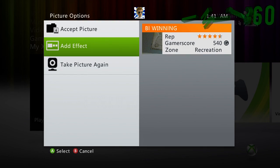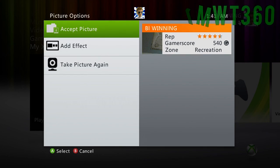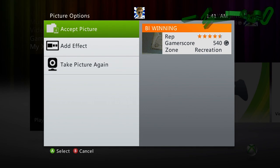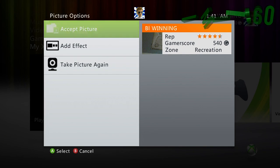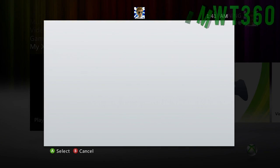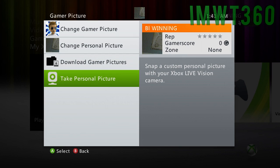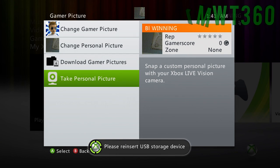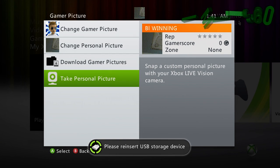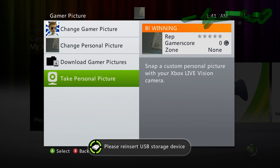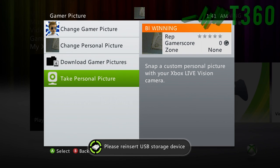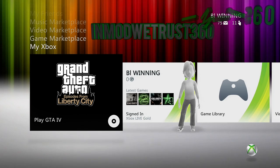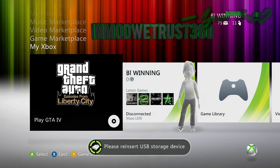As soon as you click Accept Picture and it shows the other screen that has Gamer Picture, Profile Picture and things like that, you're going to remove your USB stick. Go ahead and click Accept Picture, and as soon as it shows up, remove it. It's going to say please reinsert USB storage device. Just unplug your USB network adapter or ethernet cable, which is going to disconnect you from Xbox Live.